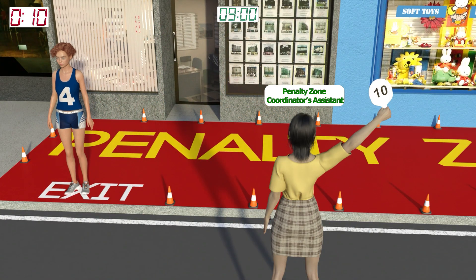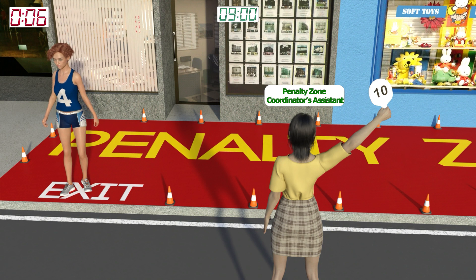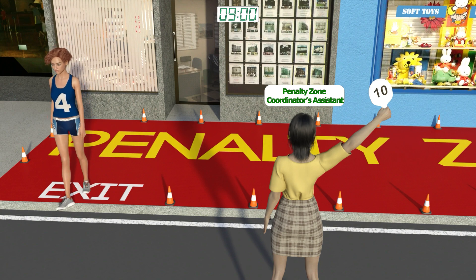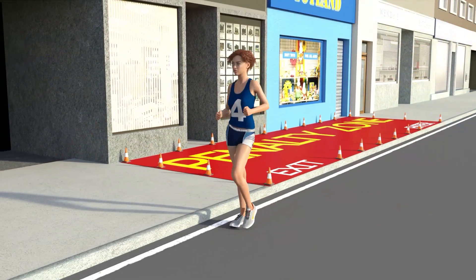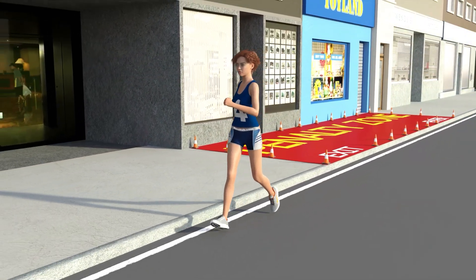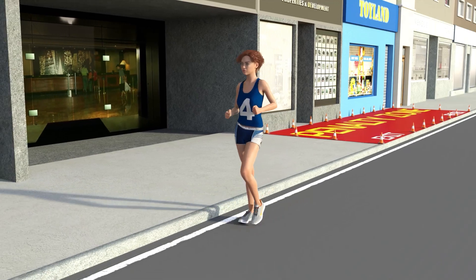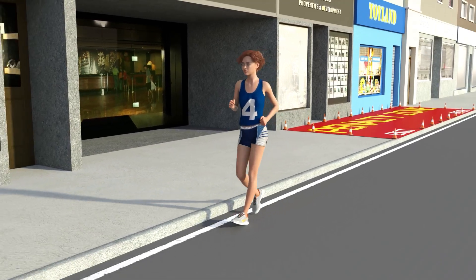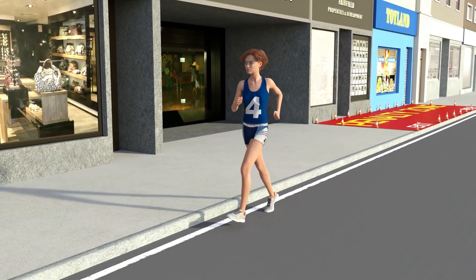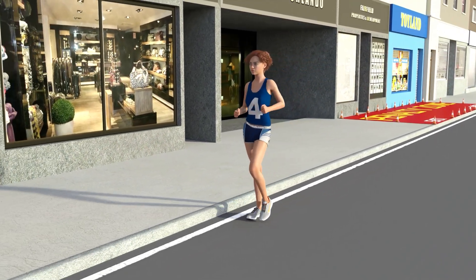With 10 seconds to go, the penalty zone assistant shows walker number 4 a 10-second paddle, indicating that she may leave the zone when the 10-second notice is finished. Walker number 4 is allowed to leave the penalty zone and is now 2 minutes behind the leaders. If she receives a fourth red card from another judge, she will be disqualified.